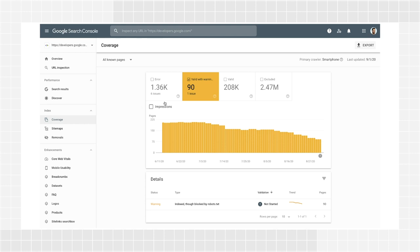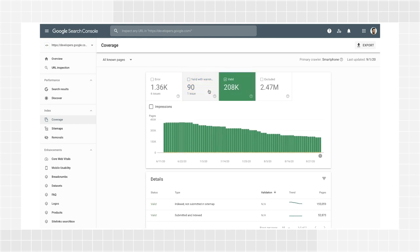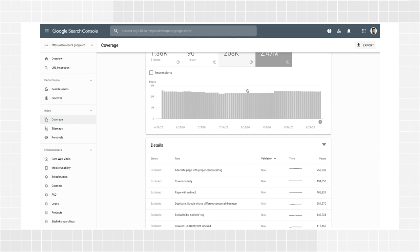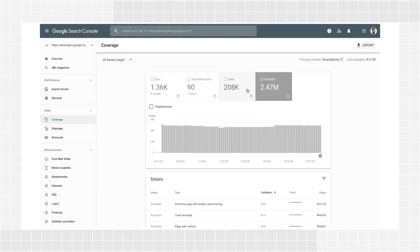Valid pages have been indexed and can be shown on Google Search, so good job. Excluded pages were not indexed and won't appear in Google, but either we think that is your intention or we think it's the right thing to do. For example, the page has the no-index directive — your choice — or the page is a duplicate of another page — Google's choice. You can watch the index coverage episode in this series to understand more about the issues affecting your site and learn how to validate a fix you have implemented.